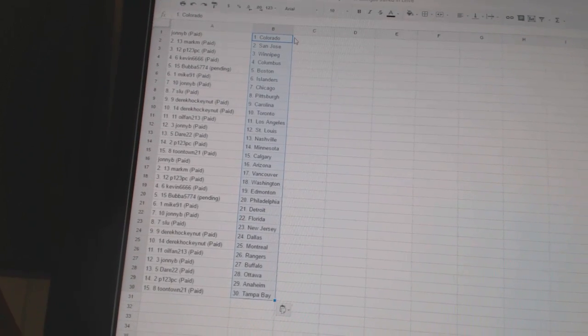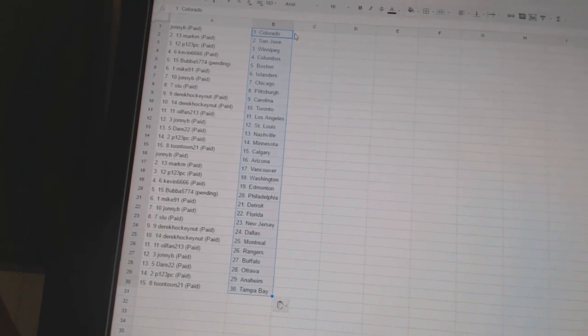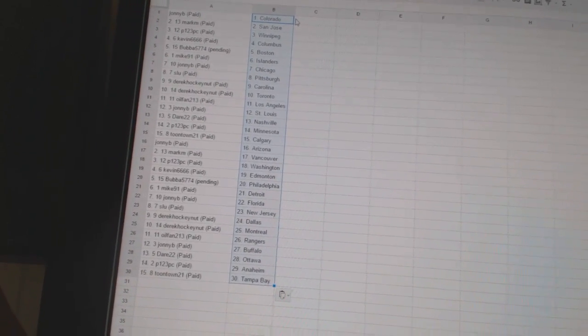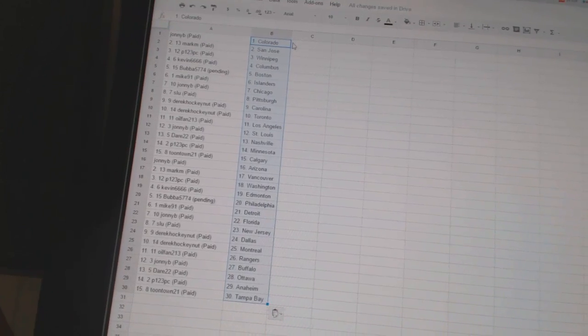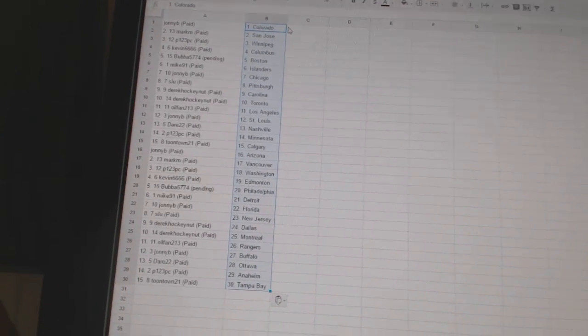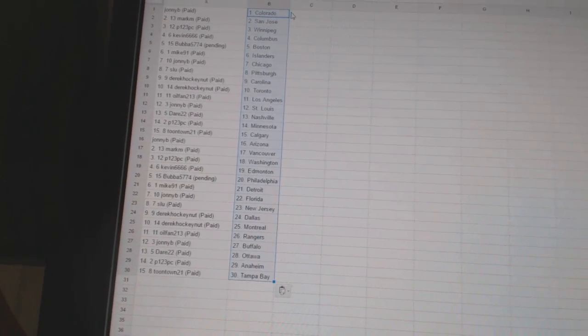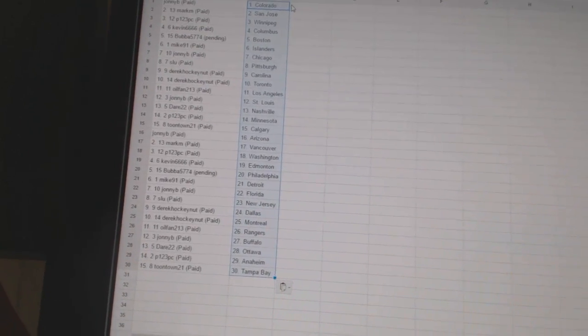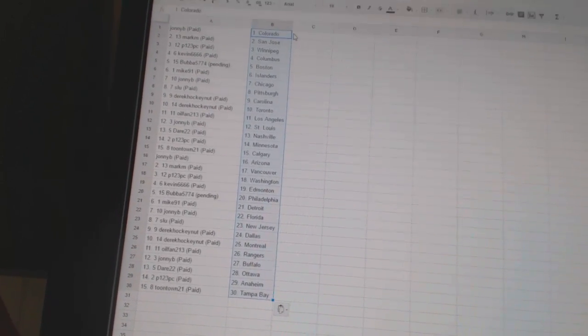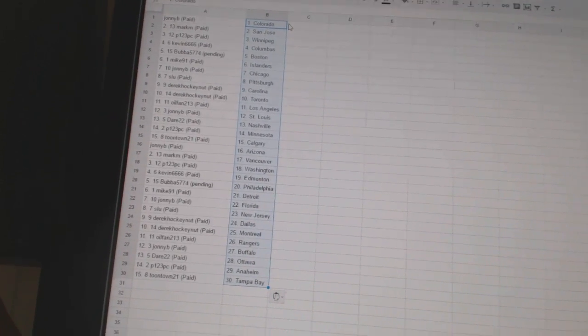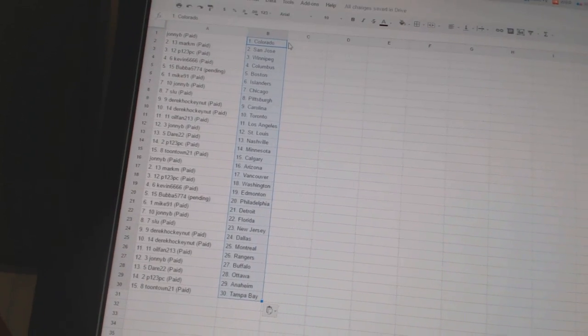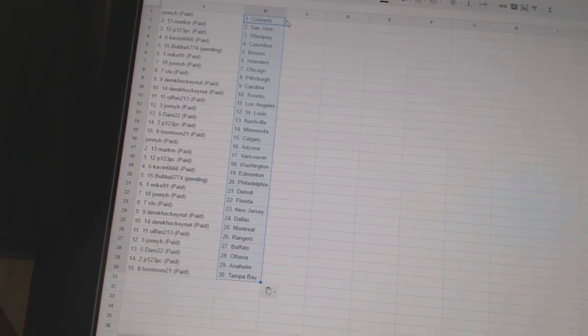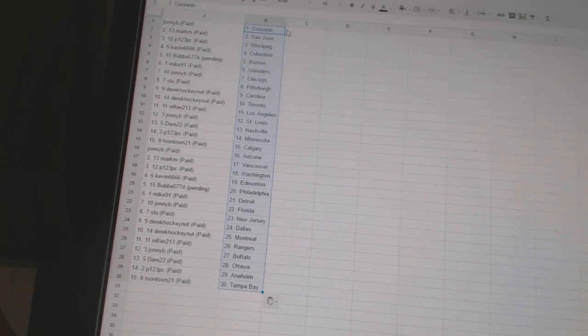Derrick22 has Nashville. P123 PC has Minnesota. Toontown21 has Calgary. Johnny B has Arizona. Mark M has Vancouver. P123 PC has Washington. Kevin66666 has Edmonton. Bubba5774 has Philadelphia. Mike91 has Detroit. Johnny B has Florida. SLU has New Jersey.